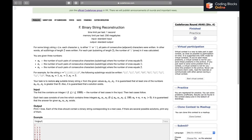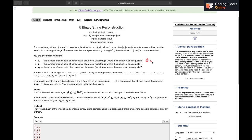The problem says that for some binary string S — where each character can be 0 or 1 — all pairs of consecutive characters are written. In other words, all substrings of length 2 were written. For each substring of length 2, the number of 1s in it was calculated. We are given 3 numbers: N0 is the number of such pairs with zero 1s, meaning substrings of type '00'.